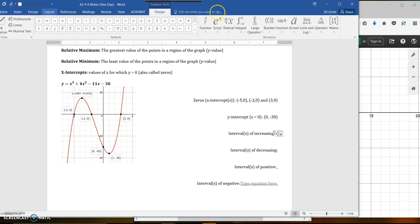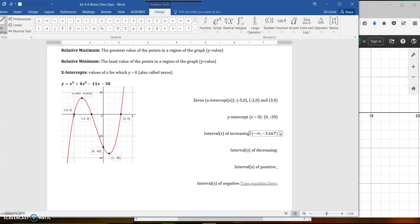I went to insert equation. This is the x-value whenever you're doing intervals of increasing and decreasing, so it's that x-value of negative 3.667. The other place I'm increasing: once I'm at the relative maximum, we're going down — so we would be decreasing there. But at the relative minimum I switch over.